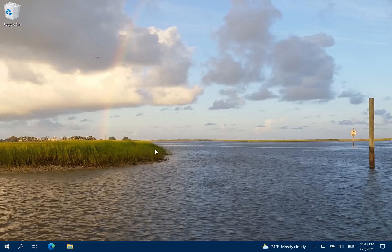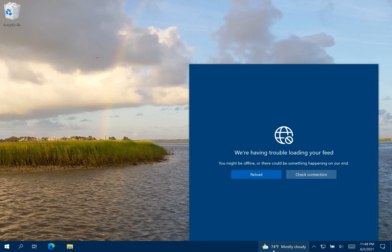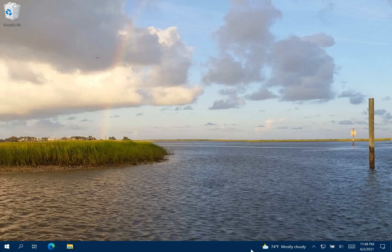Hey everyone, it's Tech Rich. If you're like me, after updating Windows 10, you saw this annoying thing right down here that gives you your weather and news information, etc. It takes a lot of real estate on your taskbar and it's just kind of annoying because I kind of liked how my taskbar was before.